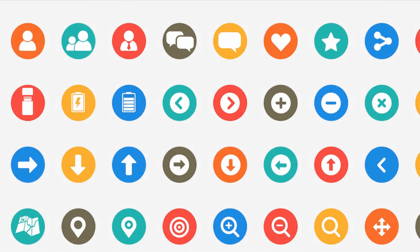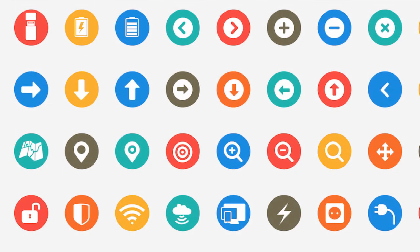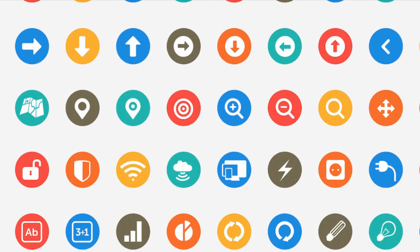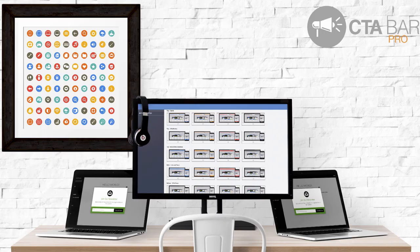We've also decided to add in a very special bonus to this package. Over 250 icons and PSD images, which you can edit, make your own, and use inside of CTA Bar to make your CTA Bars even better.